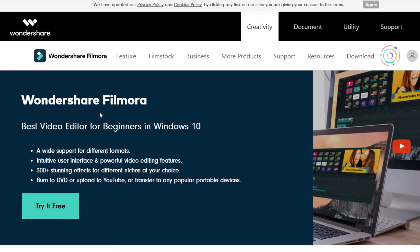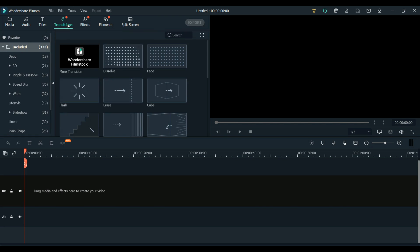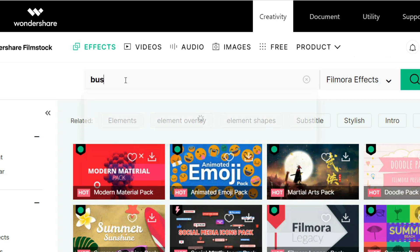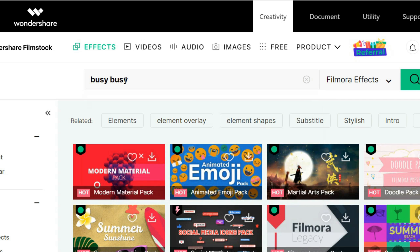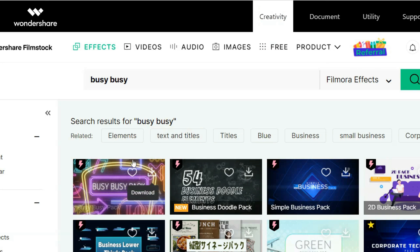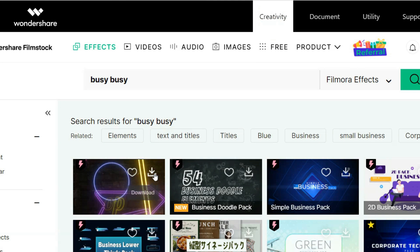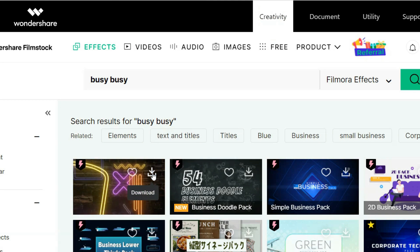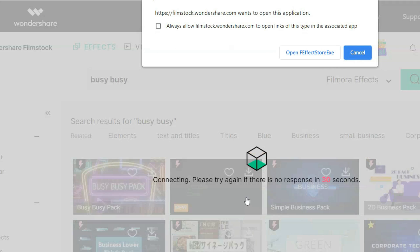So the first thing you will need is of course Filmora 10 so if you haven't upgraded that or downloaded it you can click the link in the description to get started. And now that we've got our Filmora video editor let's get that busy busy pack. So all you have to do is go to Wondershare Filmorastocks search for the busy busy pack here it is right here and just hit download on that and that will then download into your Filmora video editor.